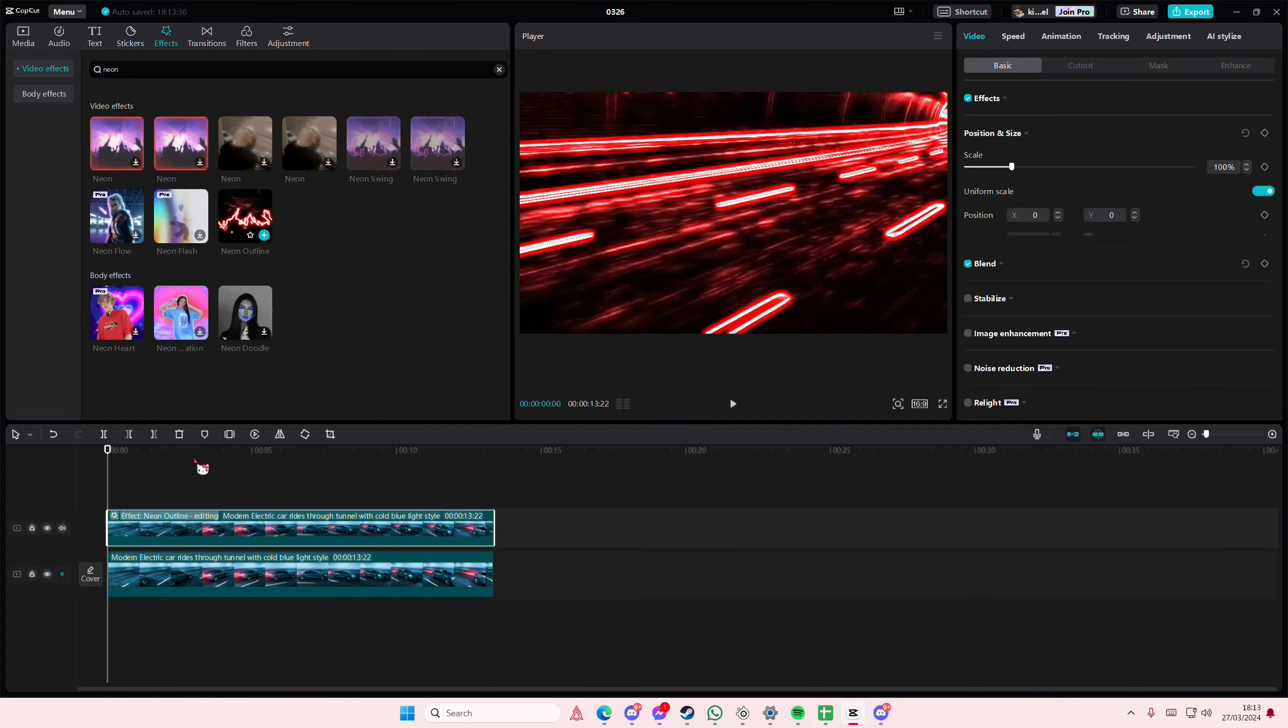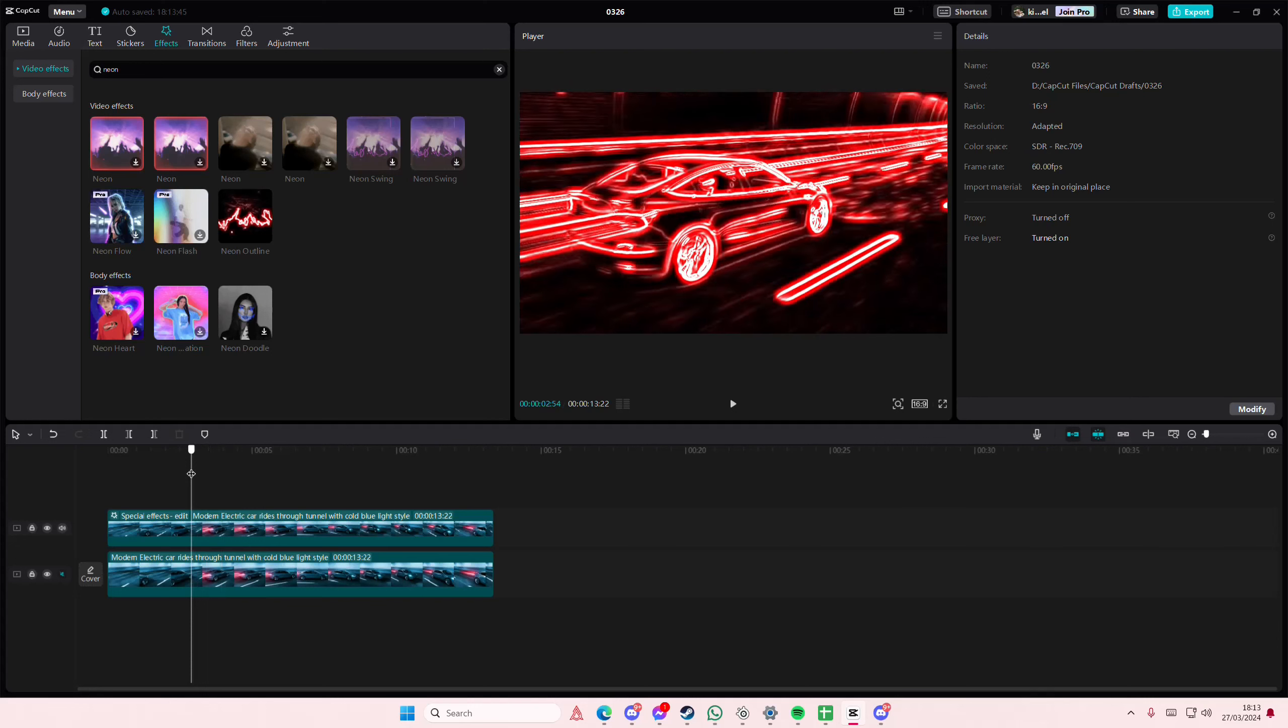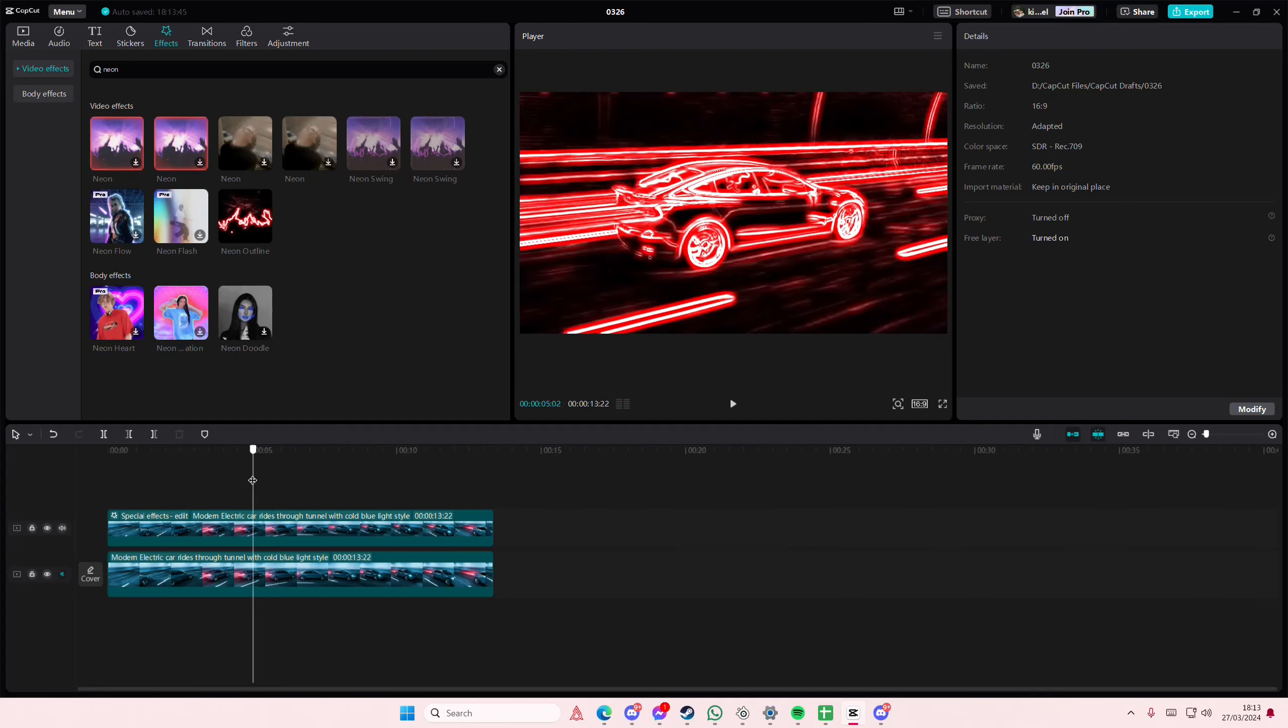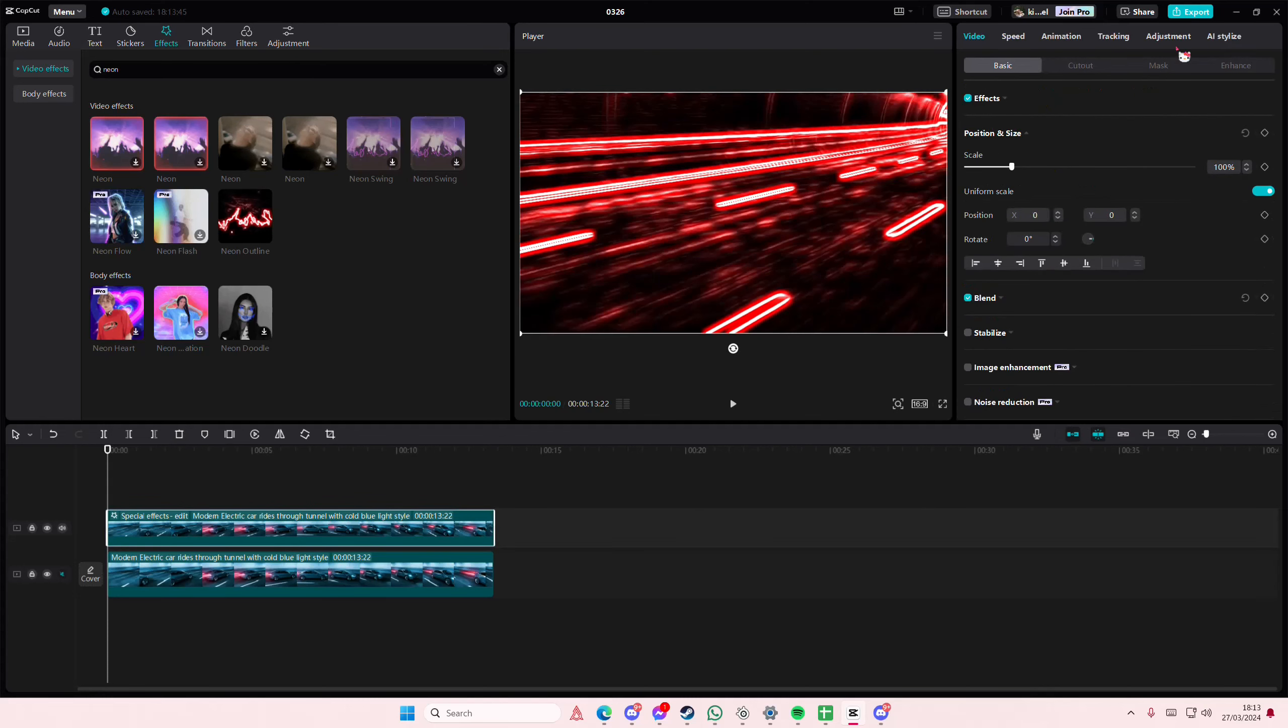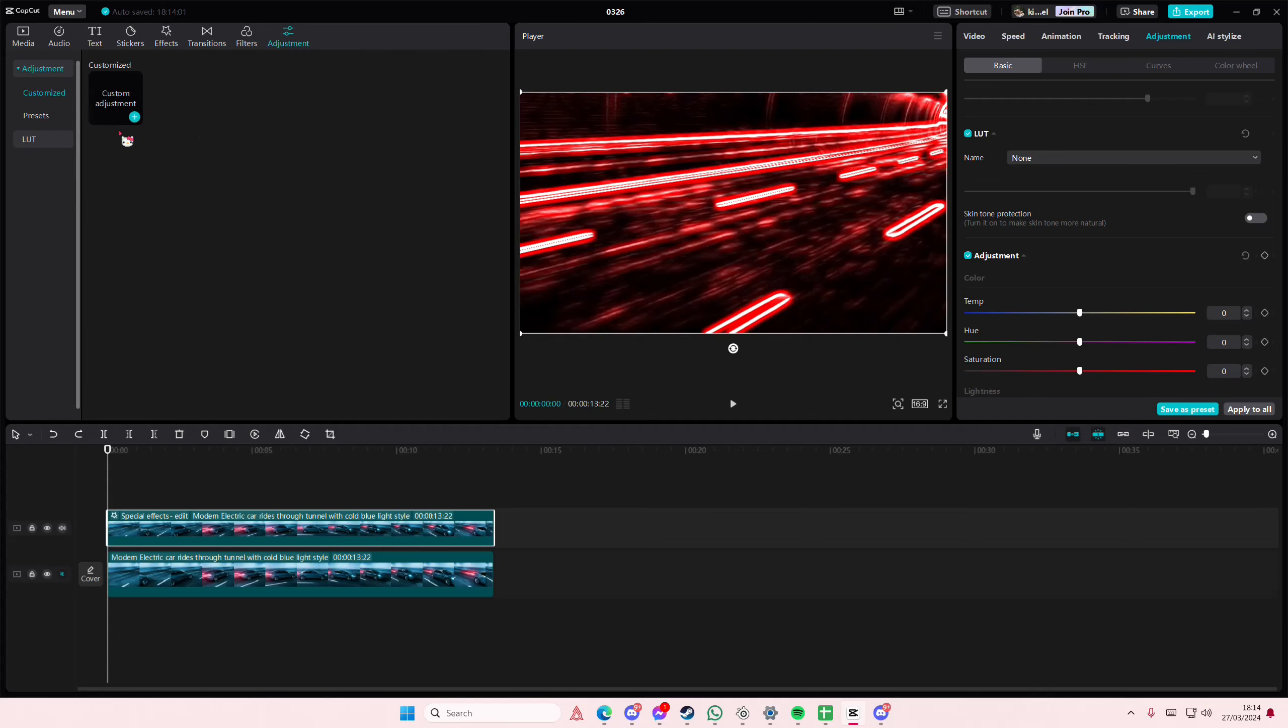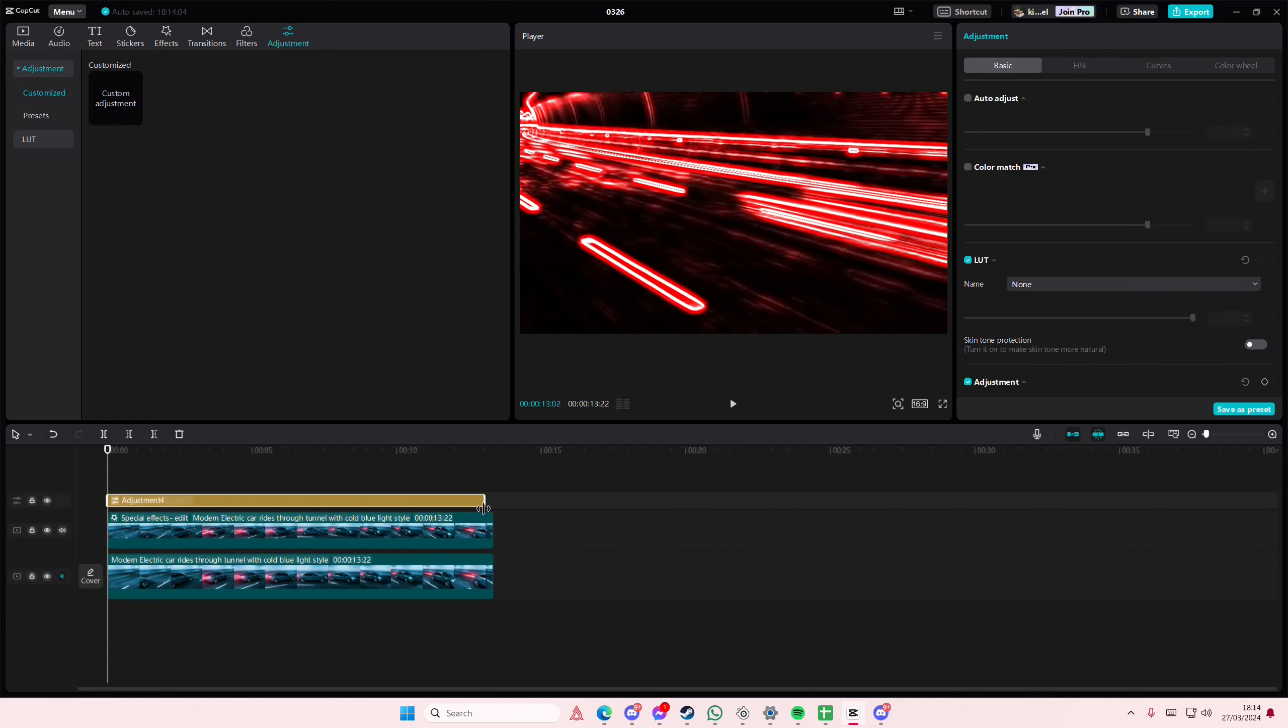And I'm just going to be adding this neon outline one. I might just mask it for this bit but I'm just going to leave it, it's fine. Then I'm going to go to adjustments here and I'm just going to make it black and white. Okay I think I have to add it on top of it for it to work.